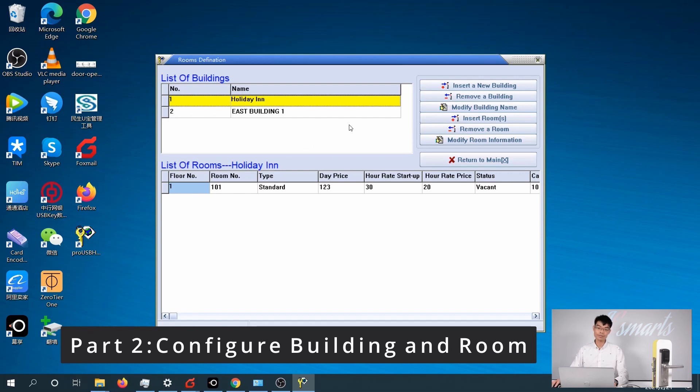By default, if you have only one building, you can simply modify the first building and use it directly.